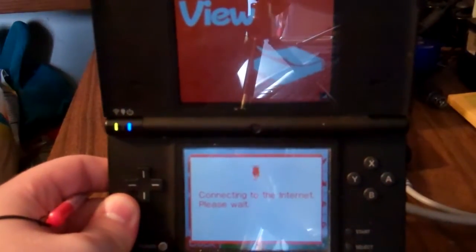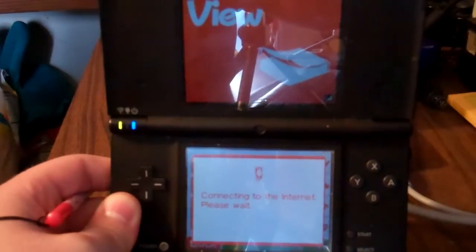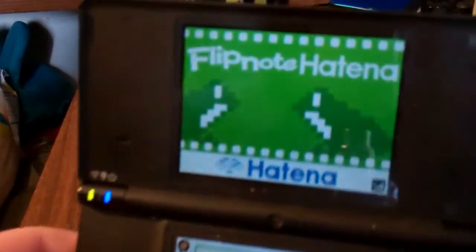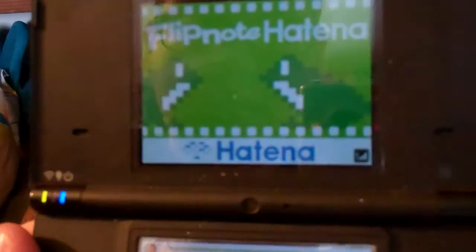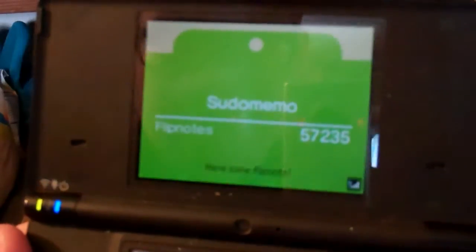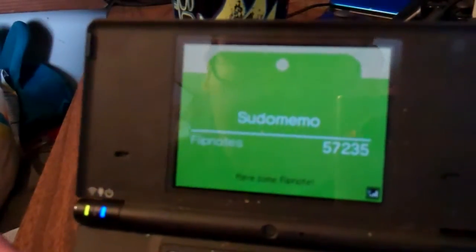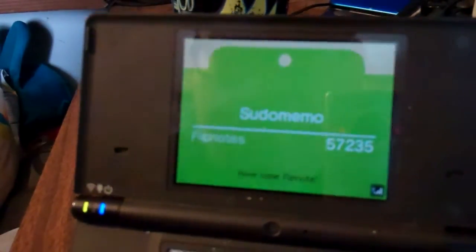It takes a little bit — and there you go, Flipnote Hatena is back! We can watch the flip notes. Let's go with the hot flip notes, even though they have like new stars on them. As you can tell, they're all back — that's really awesome. I haven't actually checked it out much, so this is great.